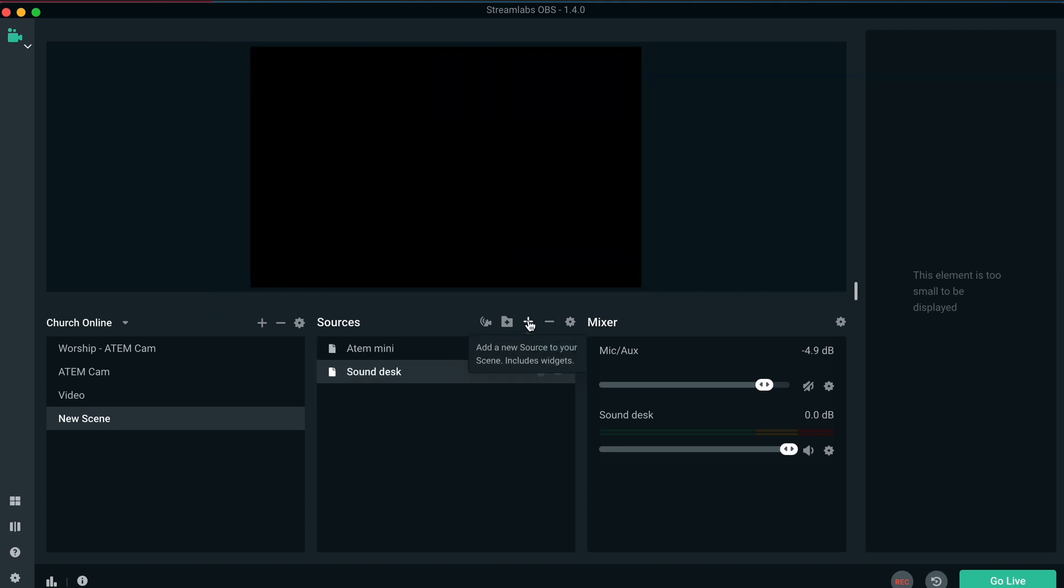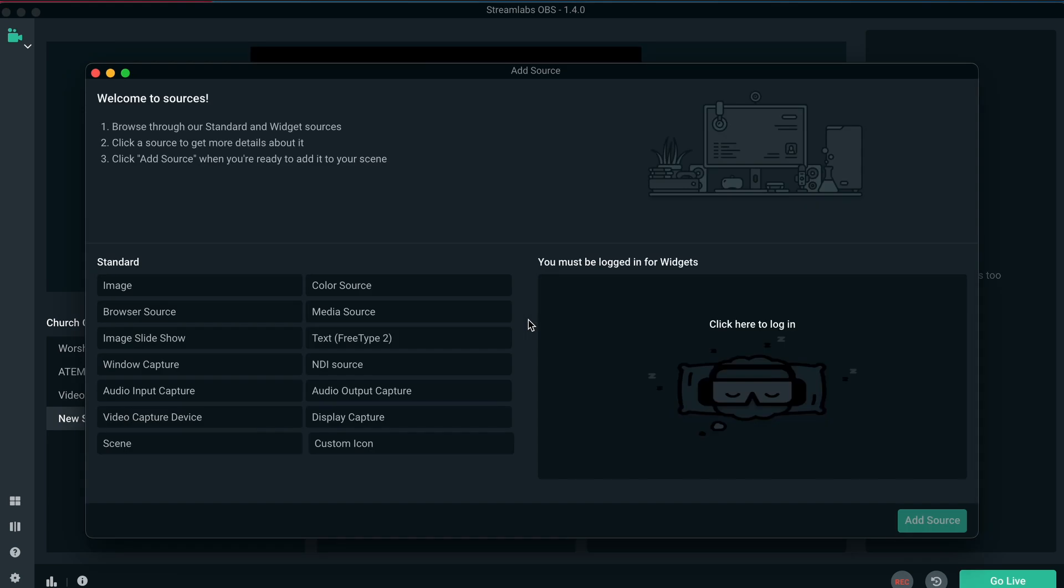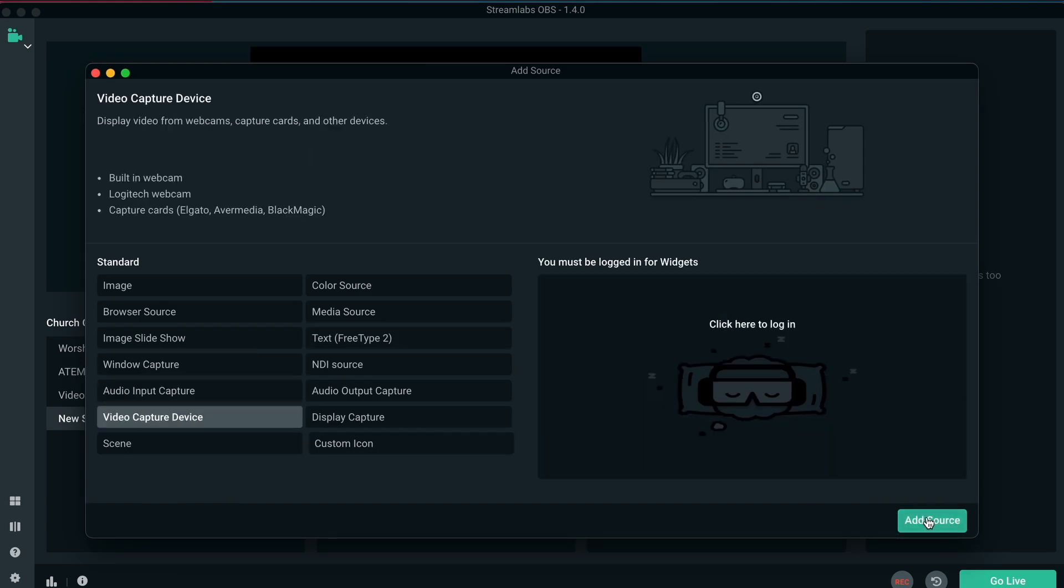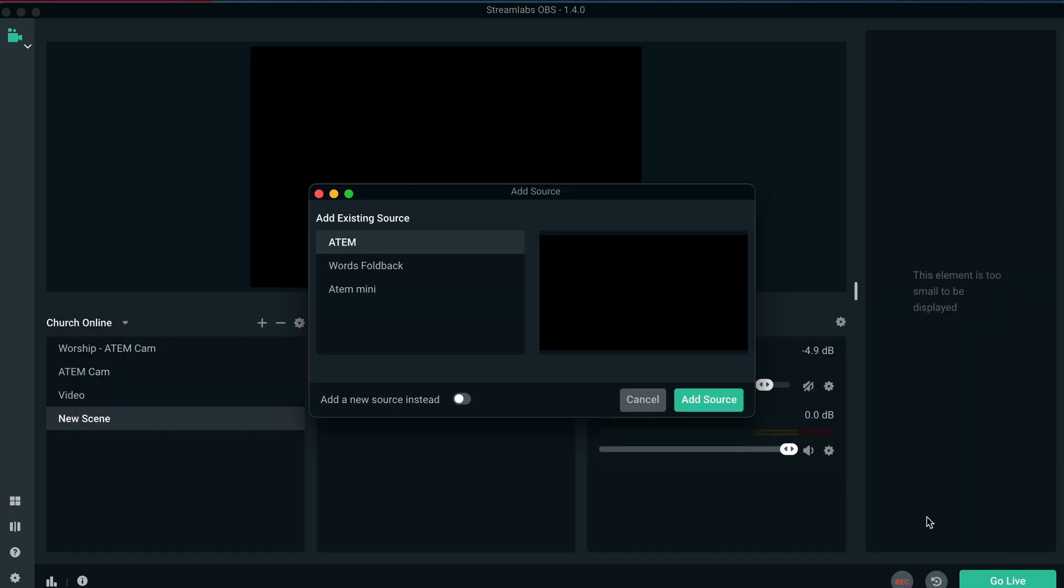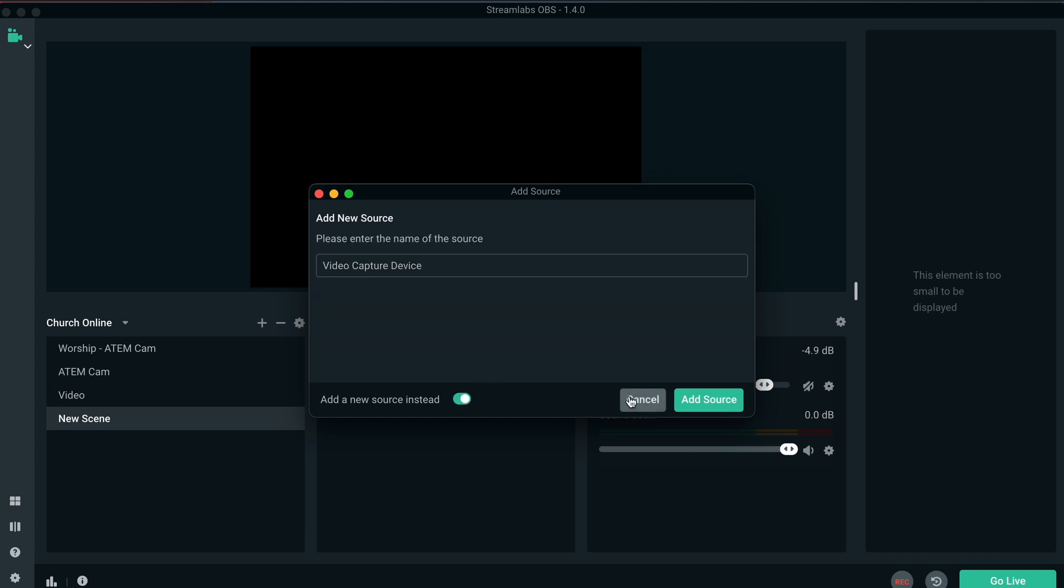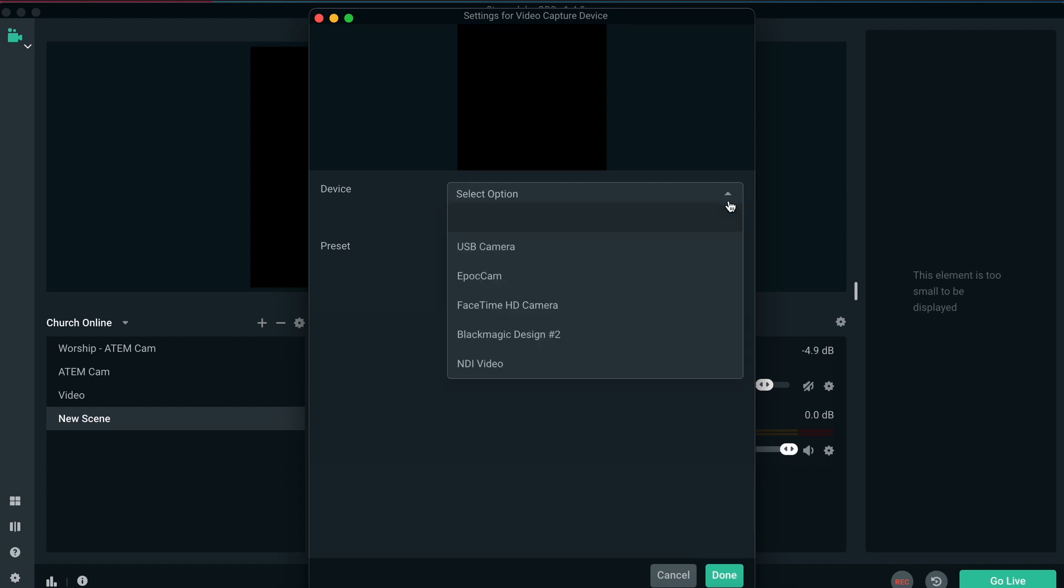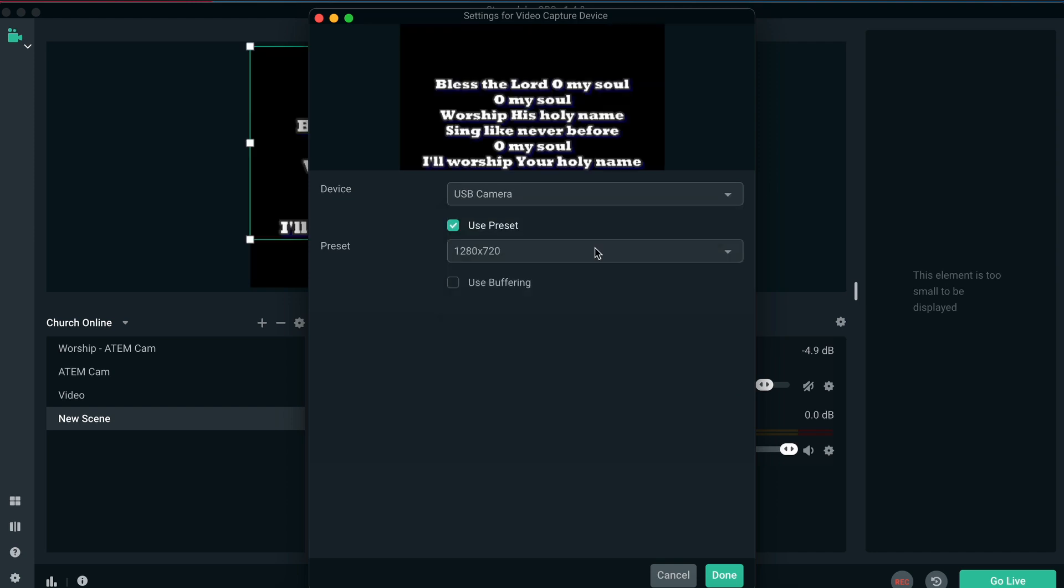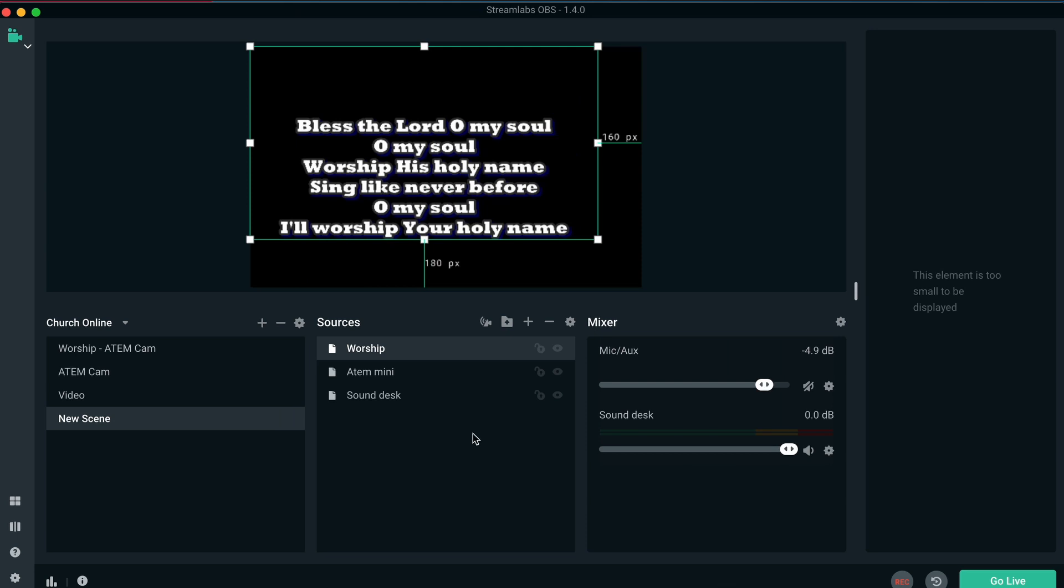Now to add our third source, which is going to be our video capture device. And this is going to be from our media laptop with our EZWorship foldback monitor. Again, add new device. And we can call this worship words, whatever else you want to call it. And we can hit add source. And over here, as we know, it's coming in via USB as our USB camera from our converters. And there are our words that come up over there. And we can hit done.